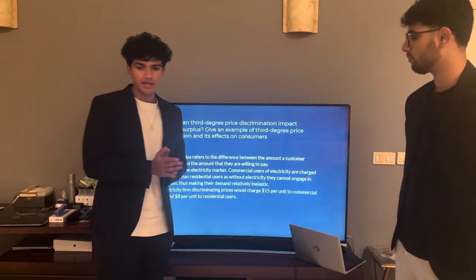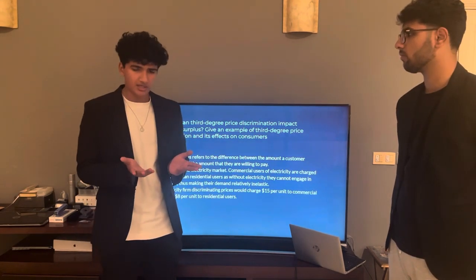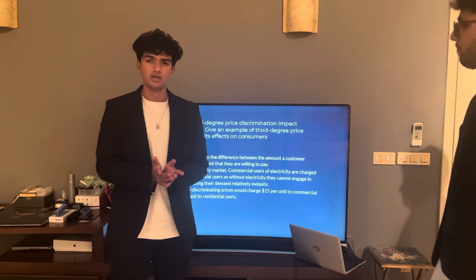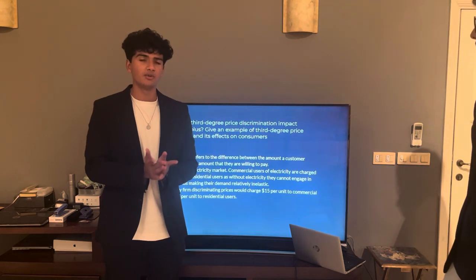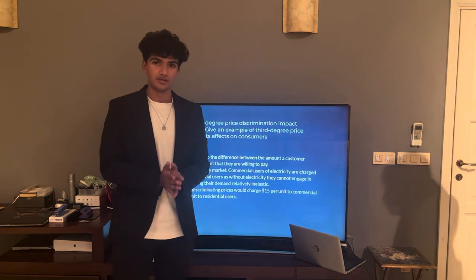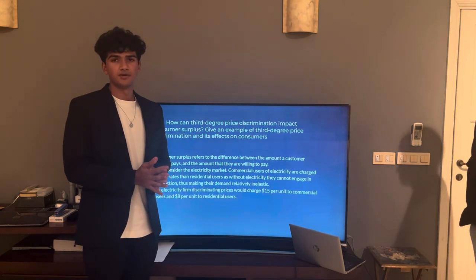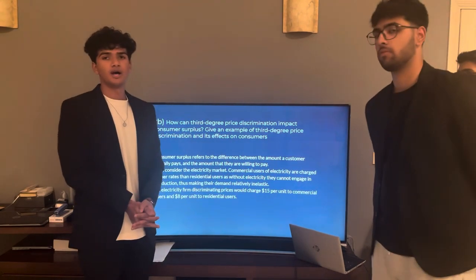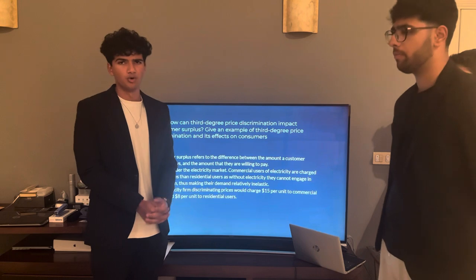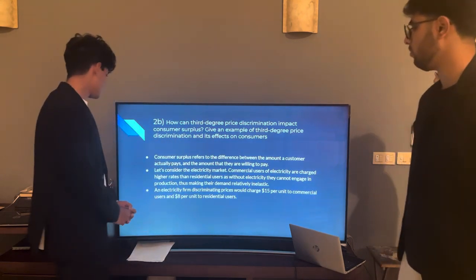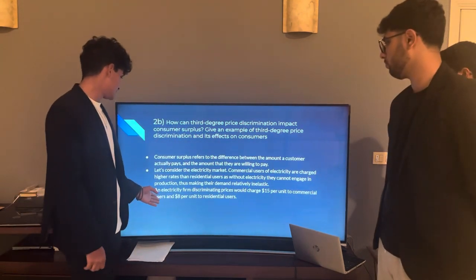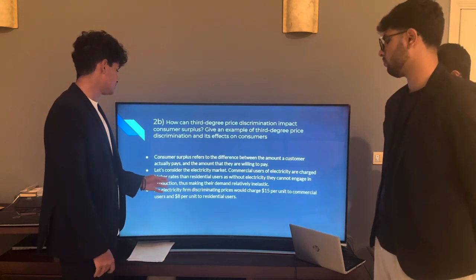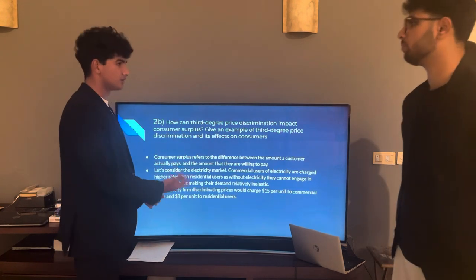The reason for this is that electricity is a vital means of production — you need it for any economic activity. Therefore, the demand for electricity in commercial activities is inelastic compared to residential activities, where other means may substitute. To build a model: the electricity firm charges $3 per unit to commercial areas and $8 per unit to residential areas, and we'll analyze the impact based on this.